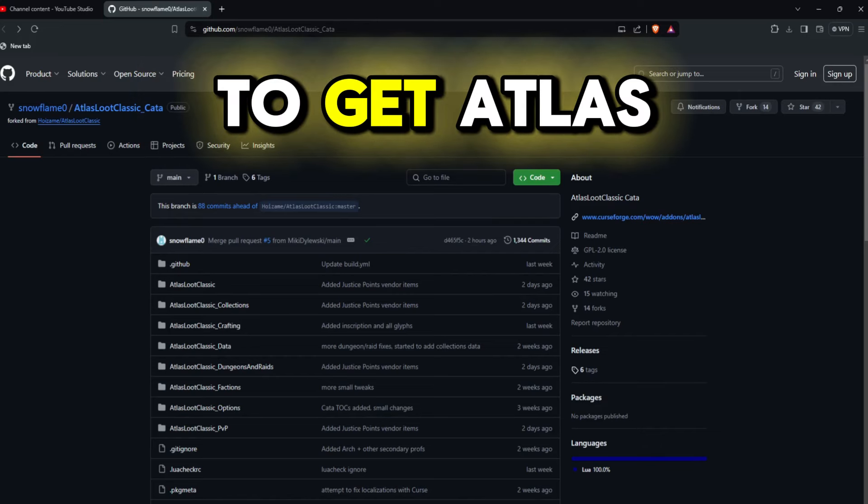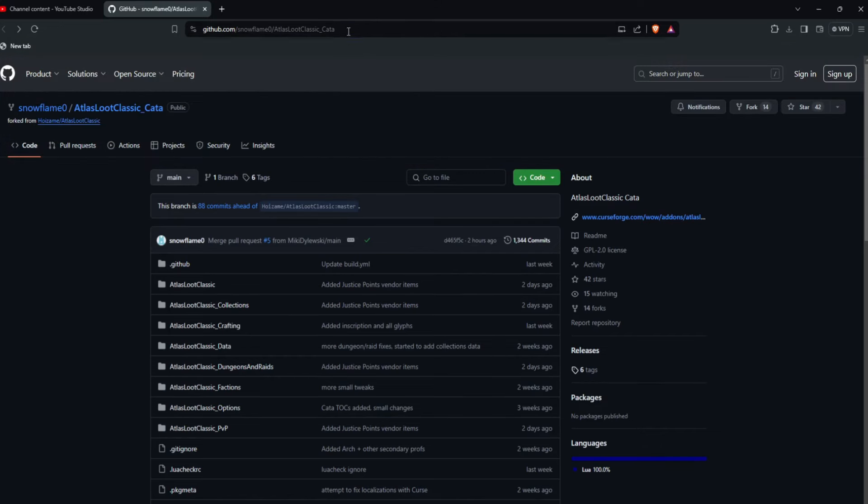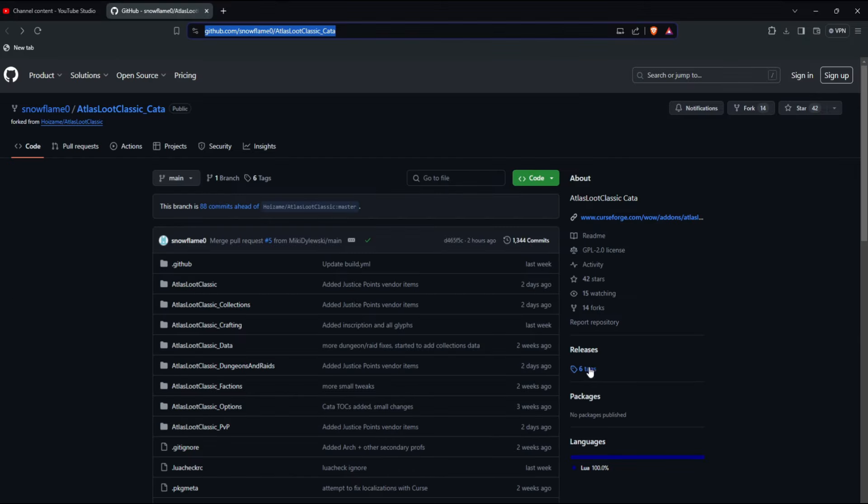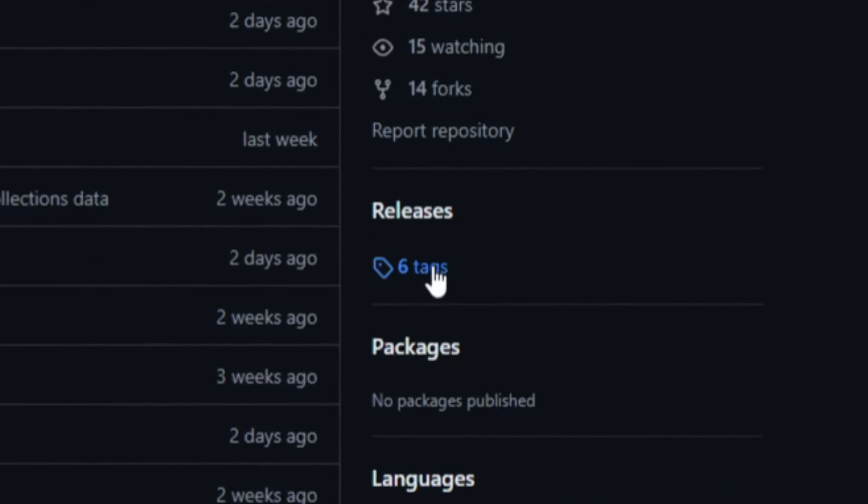Today I'm going to show you how to get Atlas Loot for Cataclysm Classic. All you do is go to this web page, which I will have linked in the description. You come down to where you see Tags.